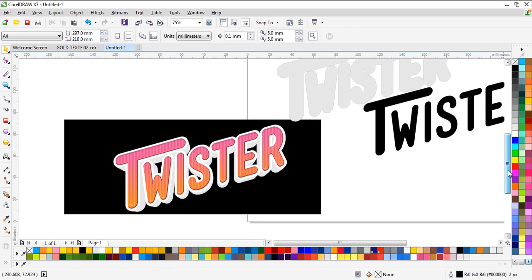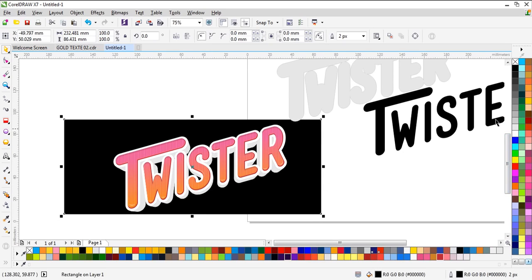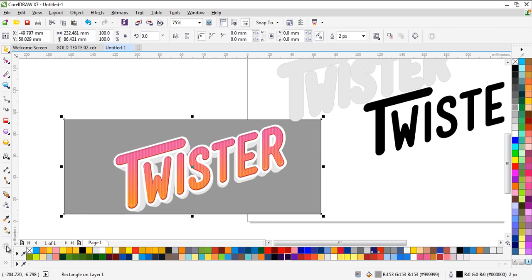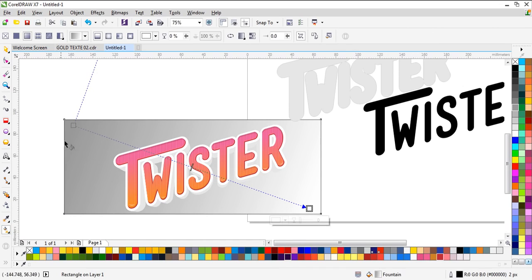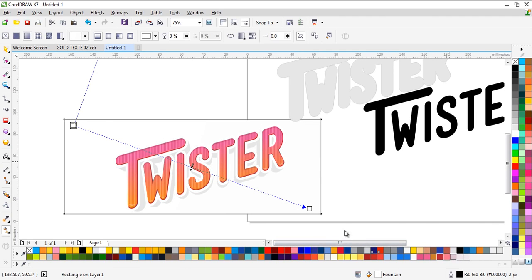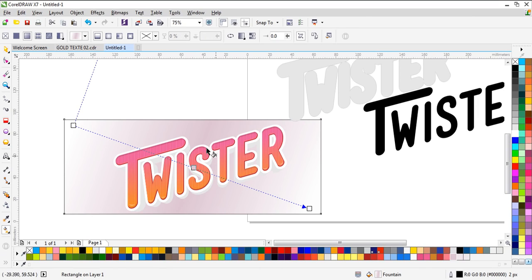Now we need to change the background color. We need to use the Direct Fill tool and choose the same colors that you see on the top or the bottom.